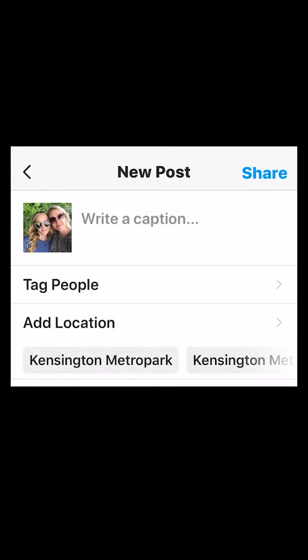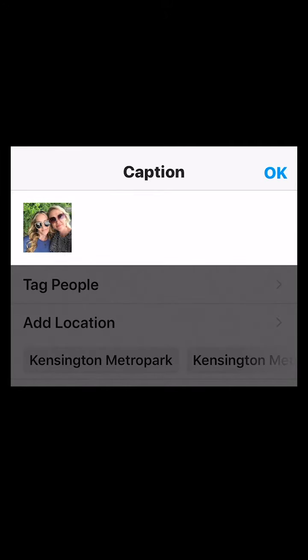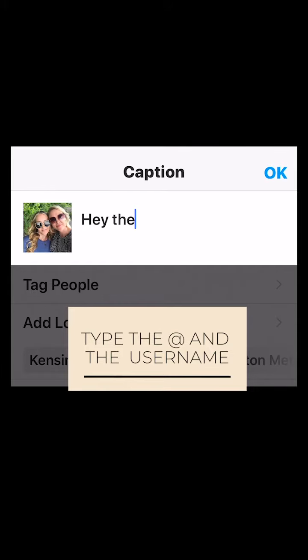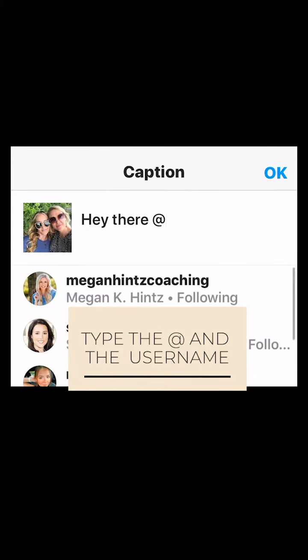I'm going to show you five ways to tag people on Instagram. The first way is in the caption. You're going to use the at sign and then type the username and select.